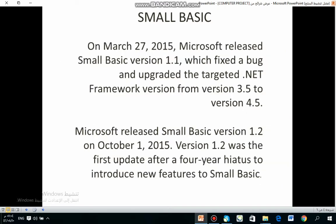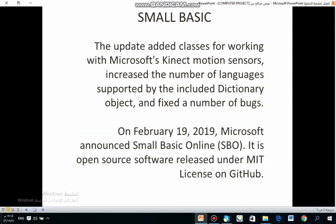On March 27, 2015, Microsoft released Small Basic version 1.1, which fixed a bug and upgraded the targeted .NET Framework version from version 3.5 to version 4.5. Microsoft released Small Basic version 1.2 on October 1, 2015. Version 1.2 was the first update after a four-year hiatus to introduce new features to Small Basic.